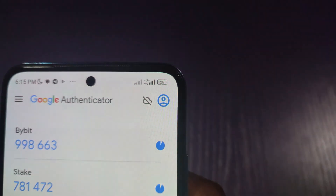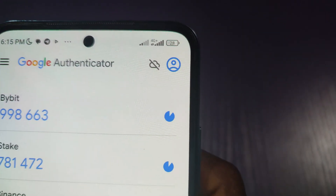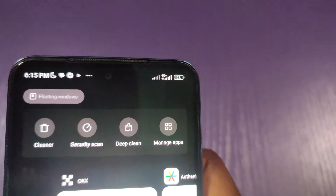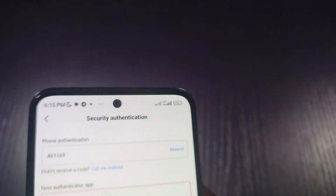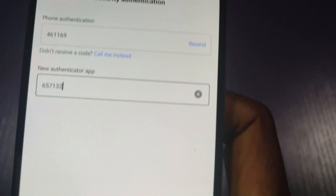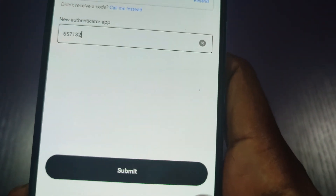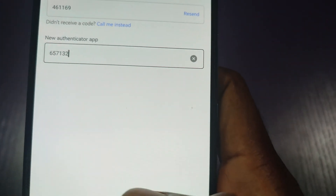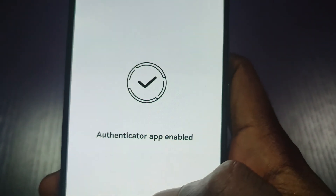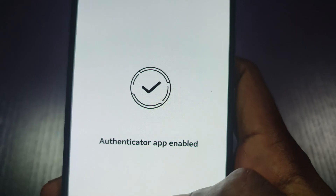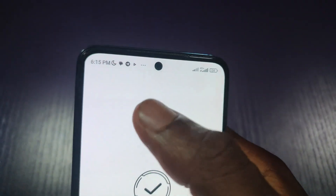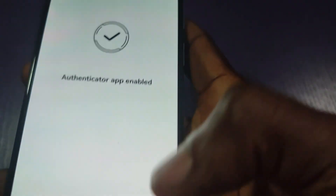I have to go back and copy the code when it's fresh. The new code is 657132. I'll type 657132 and then click submit. The Authenticator app is now enabled successfully.